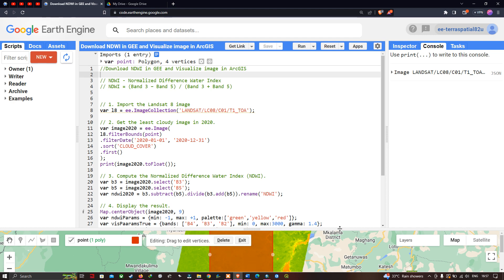Welcome to the channel. Today I'm going to show you how to download a Normalized Difference Water Index in Google Earth Engine and visualize the image in ArcGIS. So let's get started.